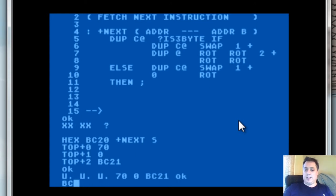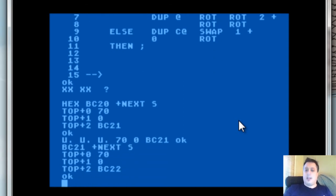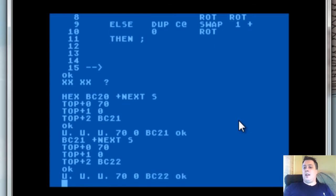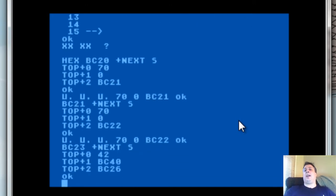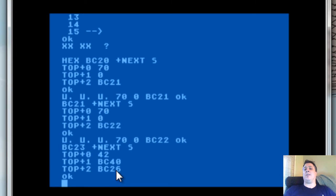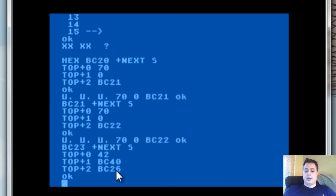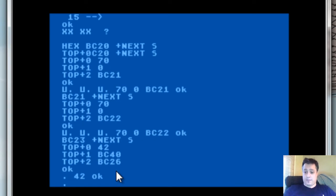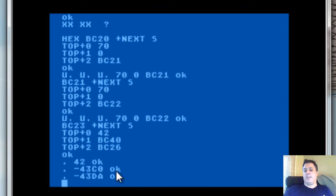We do the same thing: bc21 next, and so on with u-dot, u-dot, u-dot — unsigned. Now let's skip forward to bc23. This is a three-byte instruction that I happen to know. Look at that — we now have 42 in there with the address of bc40, and we have now advanced the program counter three positions. You'll notice that since I used dot instead of u-dot it gave me signed representations of those values.